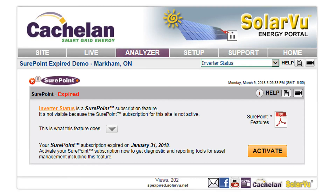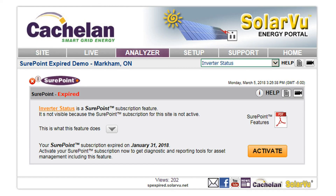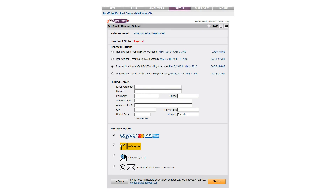When a SharePoint Analyzer tool is selected but the subscription is not active, the feature will not be displayed. Click the down arrow button for a description of the tool. To enable this and other SharePoint tools, click the Activate button and follow the instructions to renew the subscription.